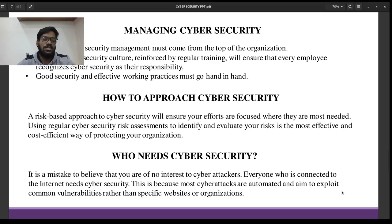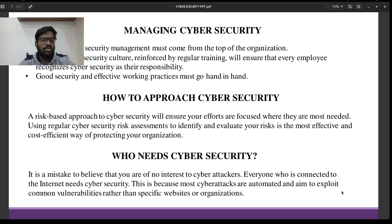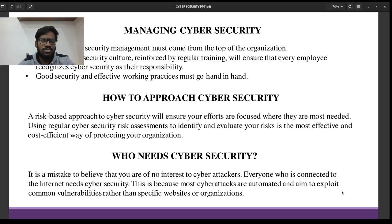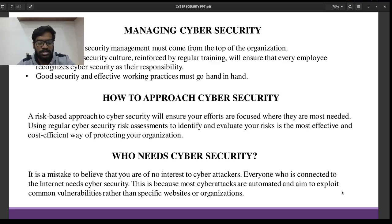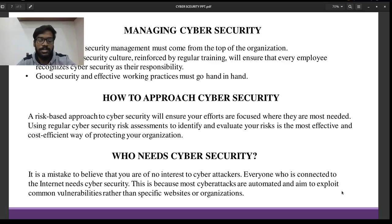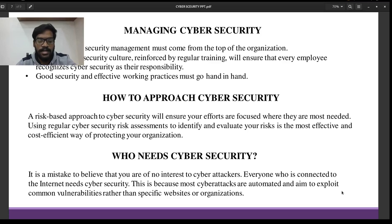How do you manage Cybersecurity? One approach is at the top of the organization — the organization should provide effective Cybersecurity measures and be responsible for implementing them. Every employee should also be equally responsible for controlling Cybersecurity breaches. Good security and effective practices must go hand in hand.